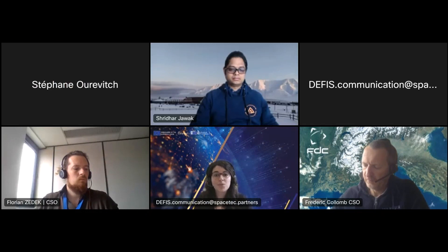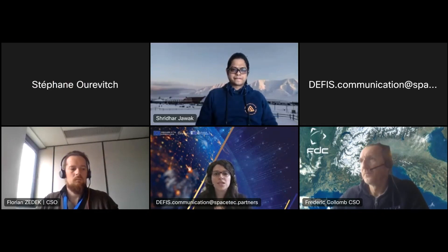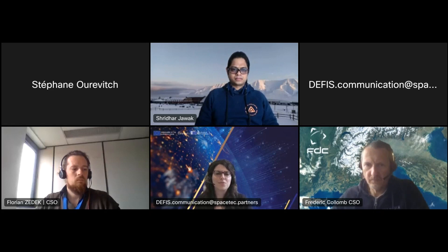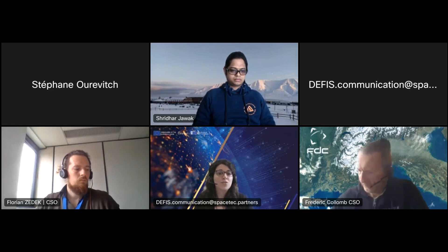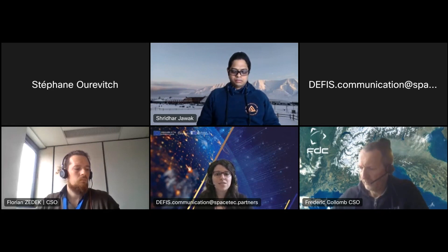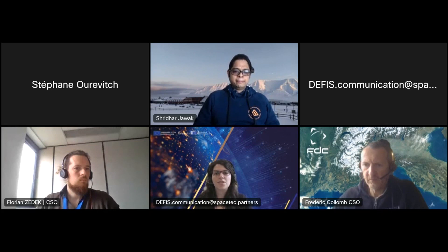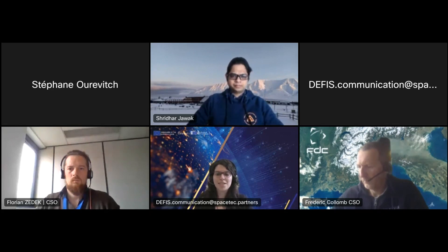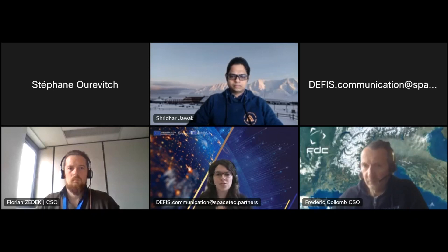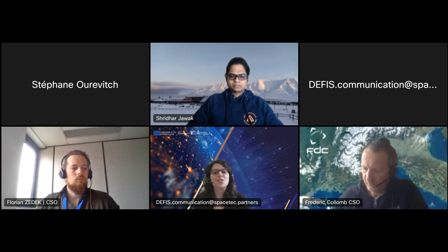This webinar is being recorded and will be shared on the Copernicus EU YouTube channel. To make the webinar more interactive, we will be using Slido for live questions. If you have downloaded Webex you will find Slido on the right-hand side of your screen in the apps tab. If you're joining from your browser, you can access Slido using the link we will share in the chat, and you may respond to questions that pop up as we go.